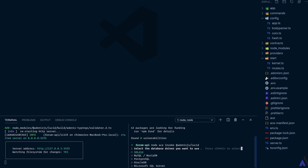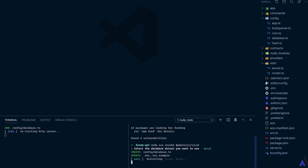For the purpose of this course, I will be using MySQL. So I'm going to select MySQL/MariaDB using the spacebar, then enter.